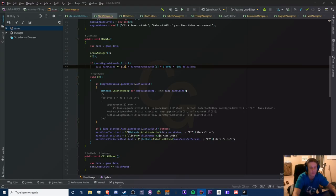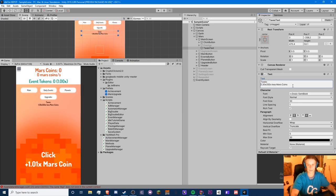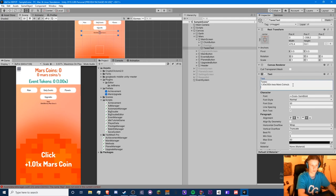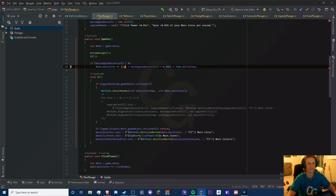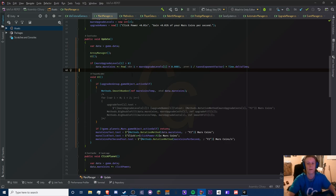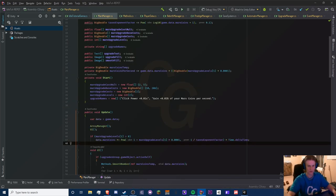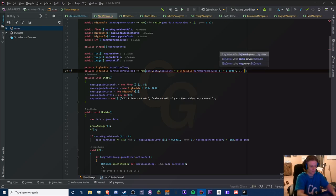We'll probably have to display this in a fancy way — like 'X less coins per second' and 'minus 1.0x less Mars coins per click'. We'll have to figure out a way to display this without looking too complicated. So we'll do pow of (1 divided by exponentFactor). We have a per-second here, so we just wrap everything around that. I'm really hoping this works; I honestly doubt it will, but it'll be interesting to see.